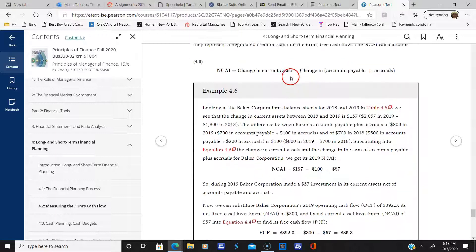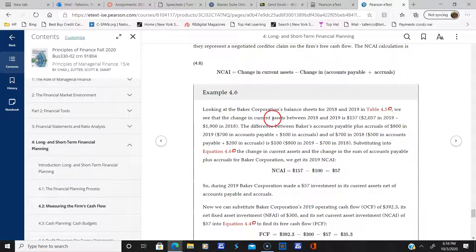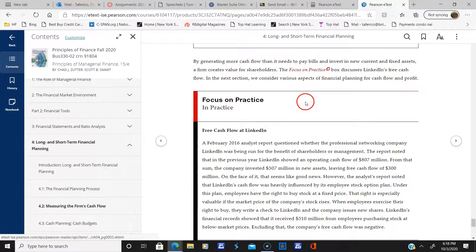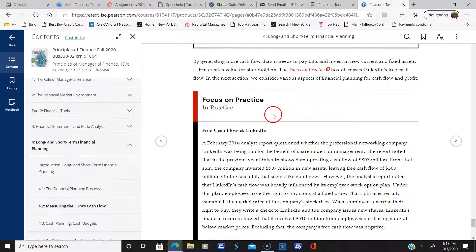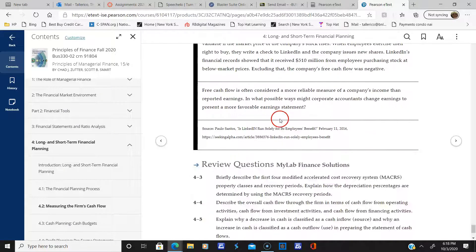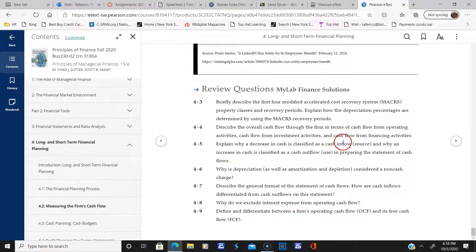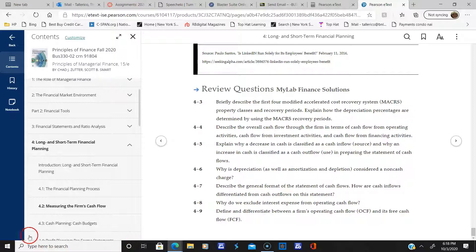Here's a nice example you can review. If you have any questions, get back to me. There's also a LinkedIn example on free cash flow. I think this is a good spot to wrap up.